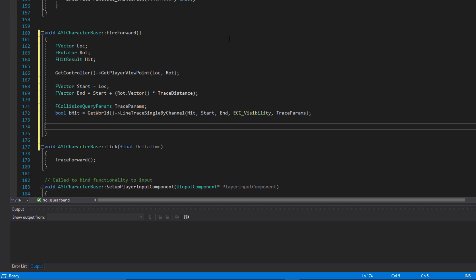Now we handle the logic for adding impulse. The difference between AddImpulse and AddForce is that impulse is a single-fire function — imagine kicking an object, it's that initial effect that sends it flying. It doesn't keep being applied over time. Force is more like a thruster; it adds velocity over time and usually gets called on Tick rather than on an initial hit.